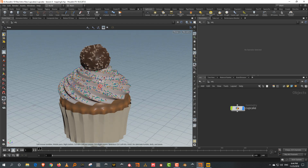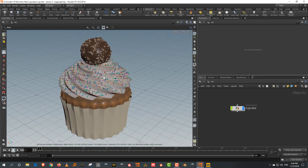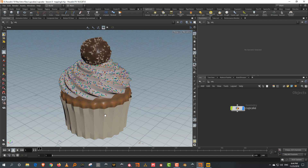In our case with the cupcake, I want to create one version which is just the cake and the icing, and another version which is the full cake, and then save that as a USD asset. This is just an exercise so that you get an idea of what you can do with USD. We might not use it for the final lesson, but it's a good way to understand what you can do with it.